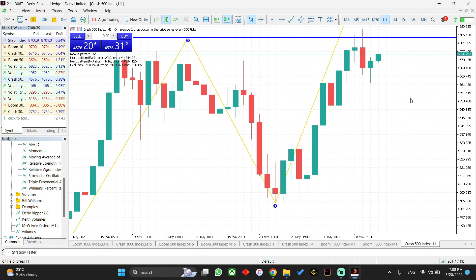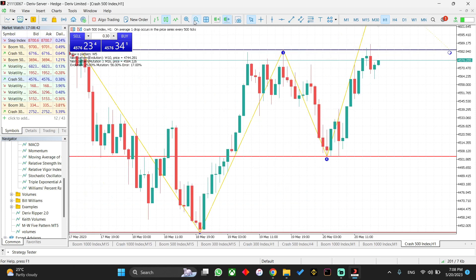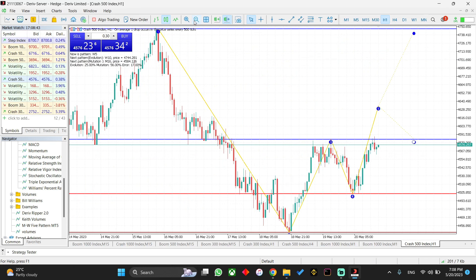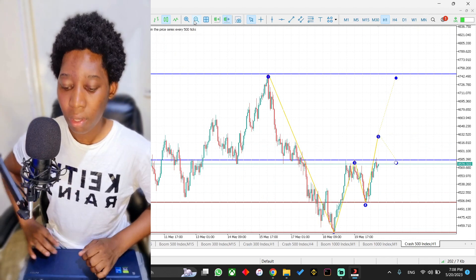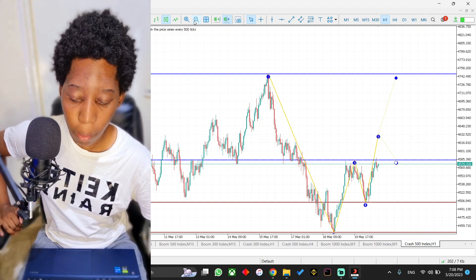It also plots a dotted line to show projections of where price may possibly move to if price action forms another pattern — price could either go up or go down. Lastly, it plots horizontal lines based on the identified price swings, which can be used as support and resistance lines where you can anticipate potential reversals.